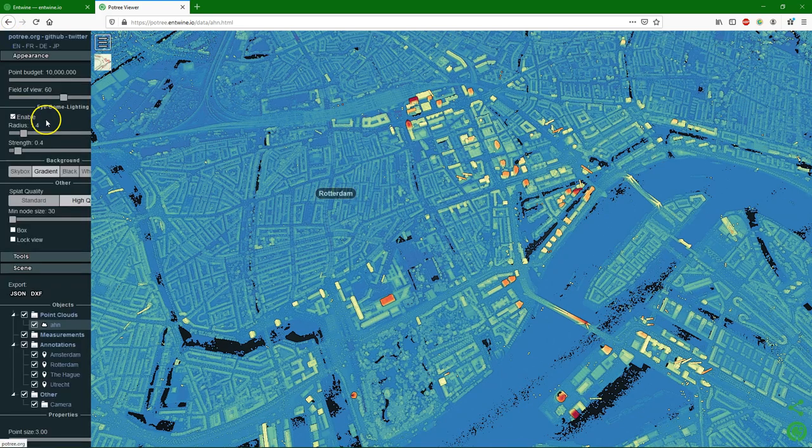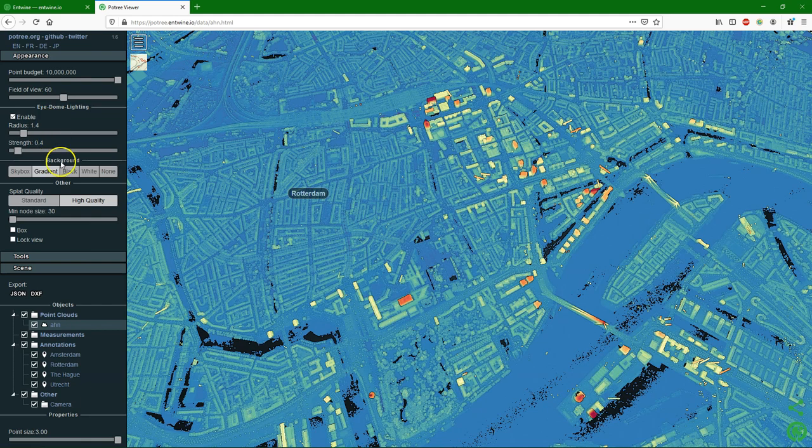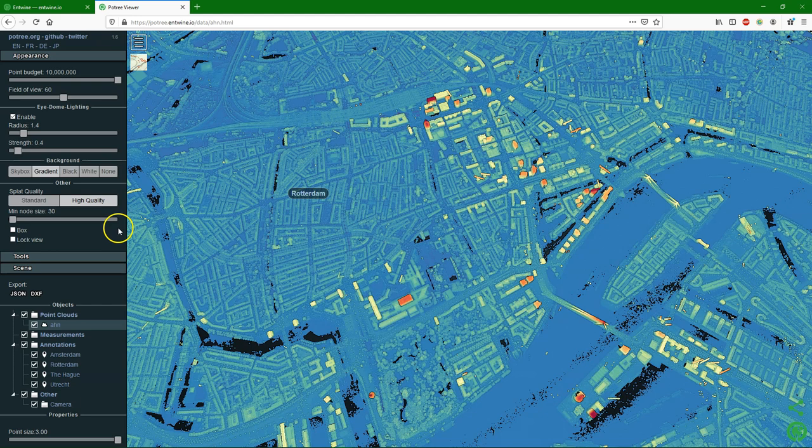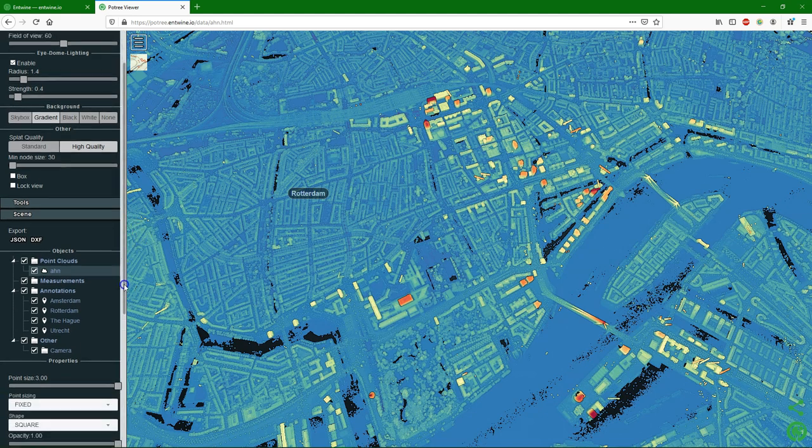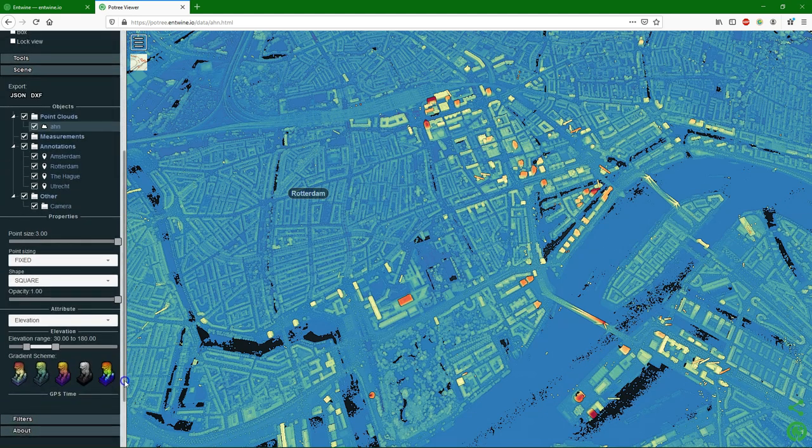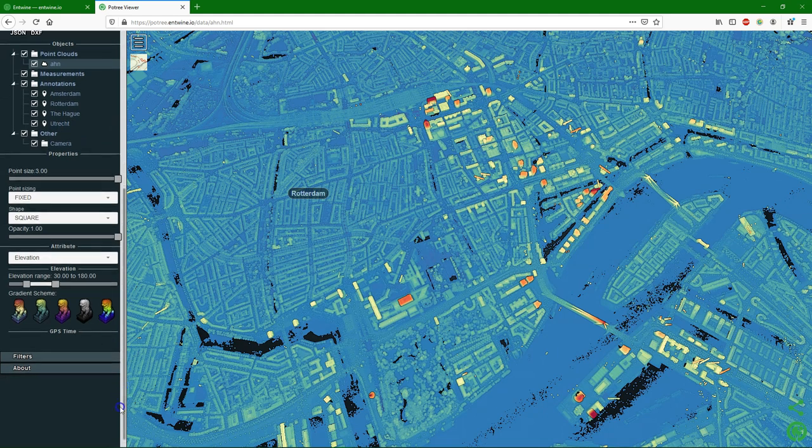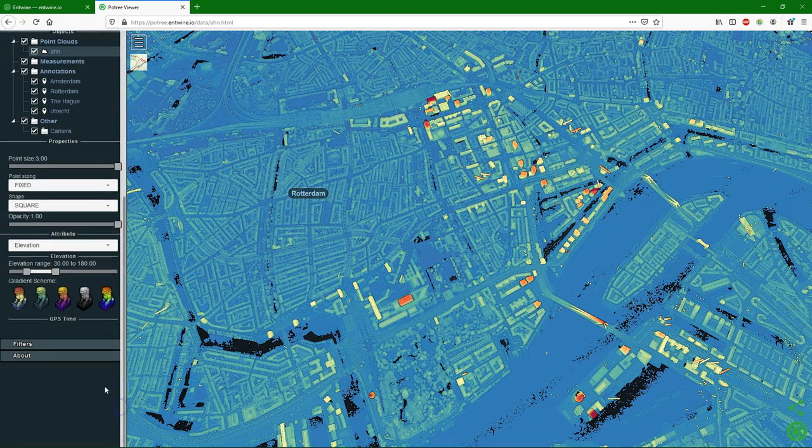There are web viewers like Potree where we can already view the data easily. And it's this kind of data that we can also visualize in QGIS. This is an online viewer that already comes with an example of the AHN data of the Netherlands.